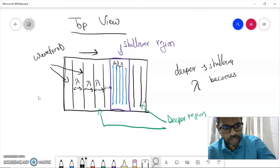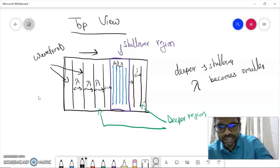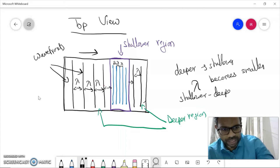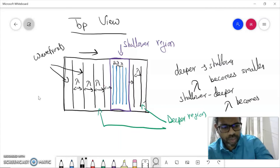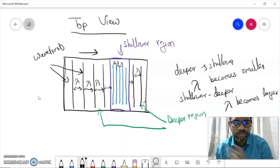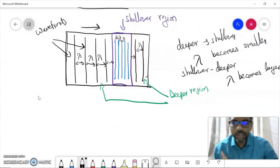When the wave leaves the glass block and re-enters the deeper region, we observe that the wavelength increases again — back to what it was before, not larger than that. So that is one of the changes that occurs: when a wave travels from deeper to shallower region, the wavelength decreases; and when it goes from shallower to deeper, the wavelength returns to its original larger value.